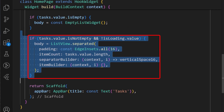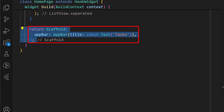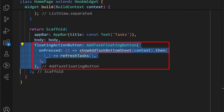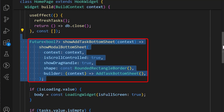And if the task state is not empty and the loading state is false, we can then set the body to a list view which displays the list of task items and returns in the item builder the task tile widget we have created. In the scaffold, we can set the body using the body variable we have just assigned. We have also added a simple floating action button which calls the showAddTask bottom sheet, which we have created to call the add task bottom sheet created earlier.